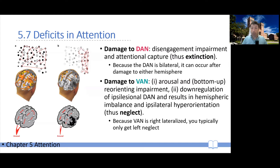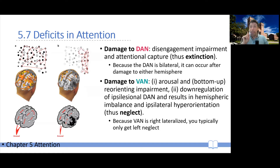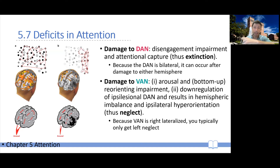And of course, if you add that your attention got shifted to the right, plus your other dorsal attention network doesn't work — so it can't shift you the other way, you can't disengage — then this explains extinction.